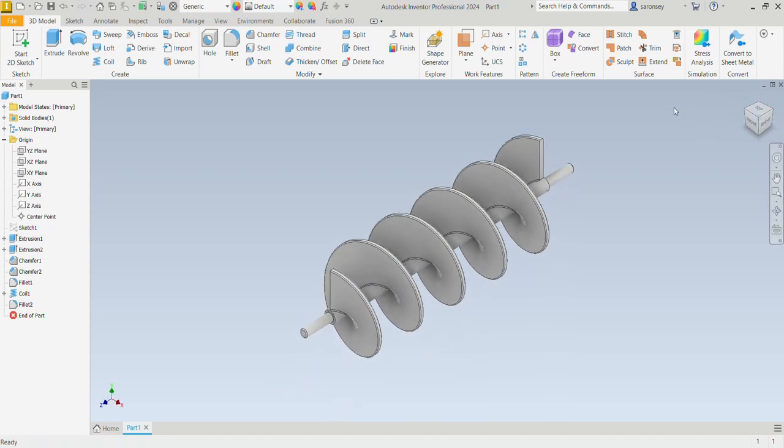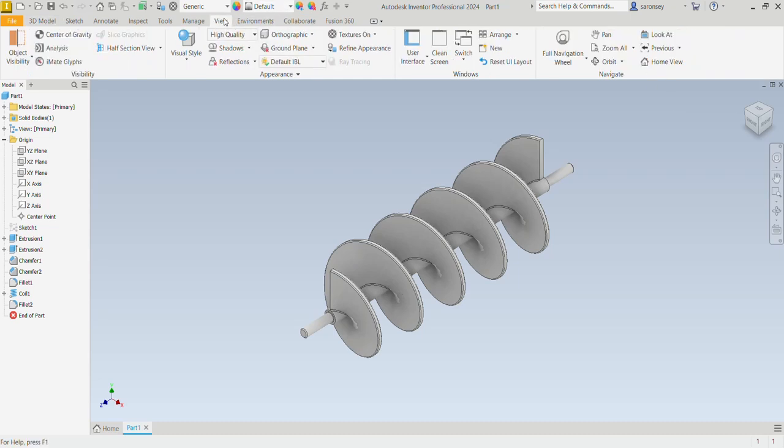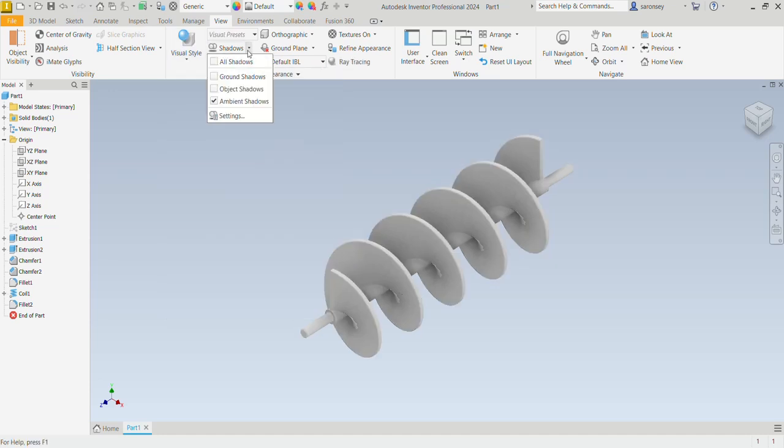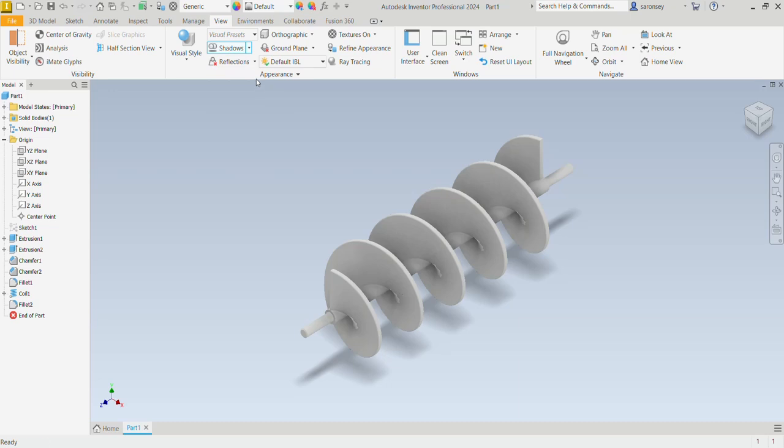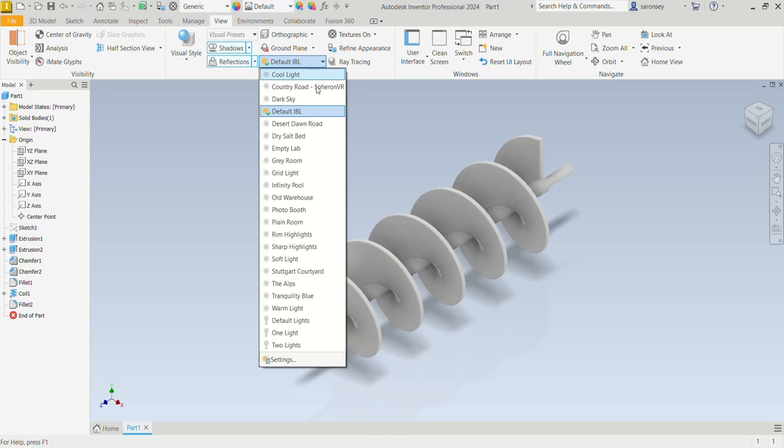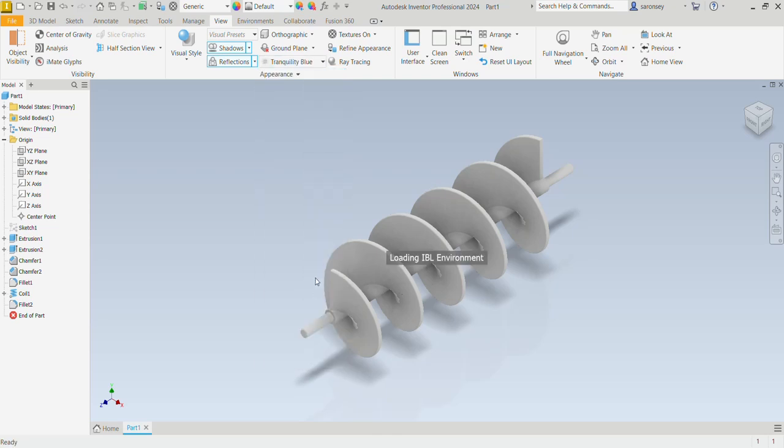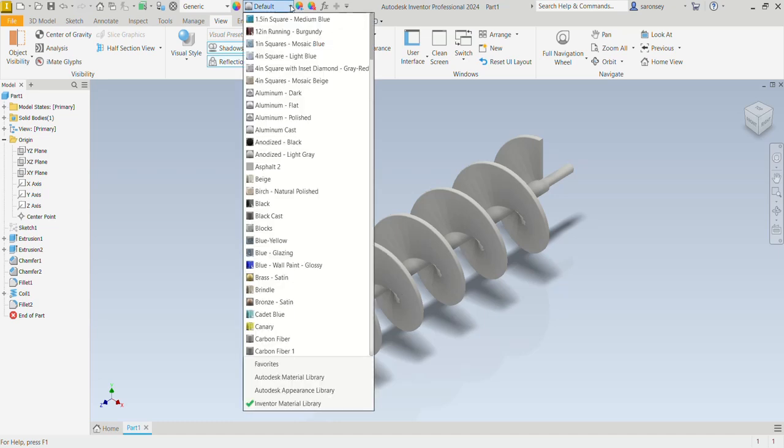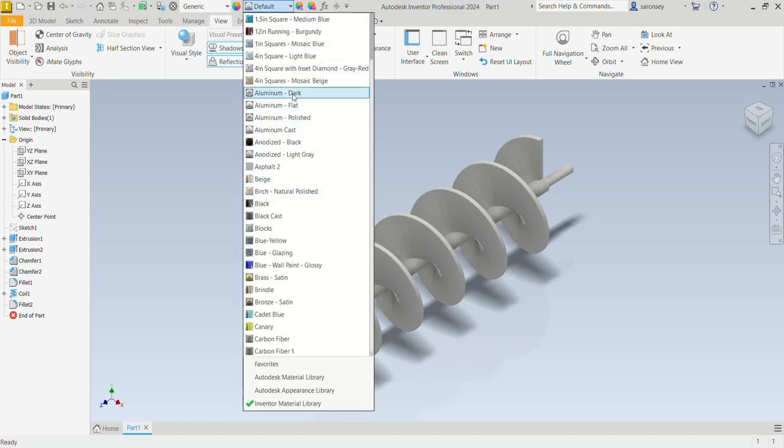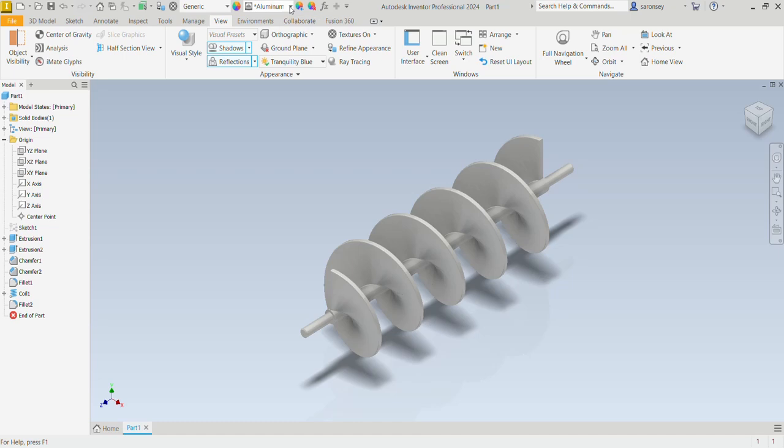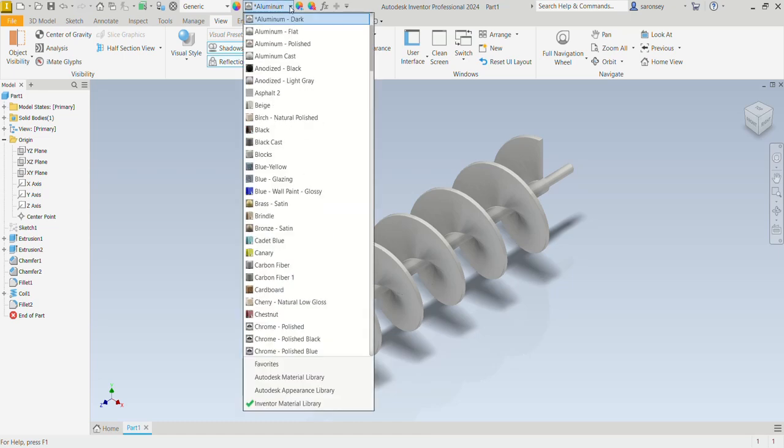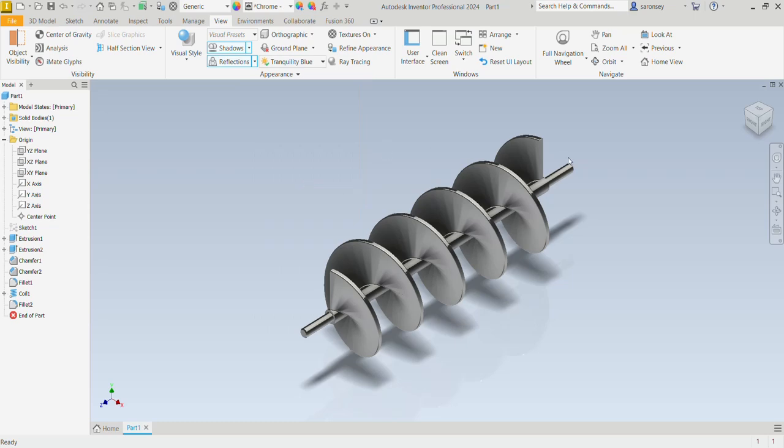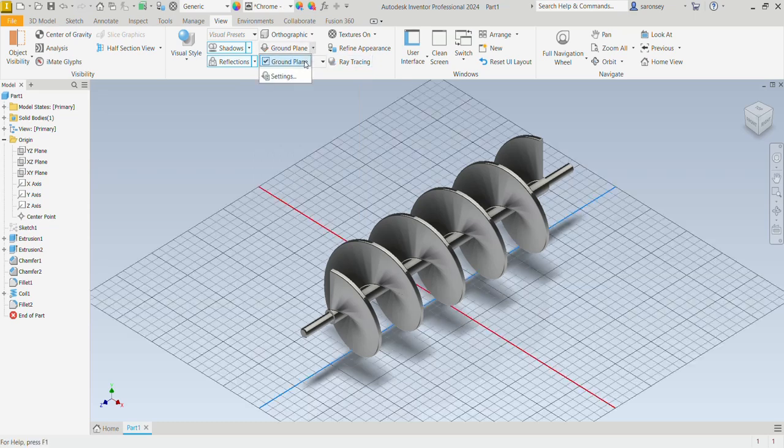All right, that is it. It's as simple as that. Let's even change some details in the View tab. So under Visual Style, we can make this realistic. We can even apply some shadows also. Let's apply some reflections as well. And then I would change this to tranquility blue and even change the appearance. So let me do aluminum dark. No, I can do chrome polished rather.